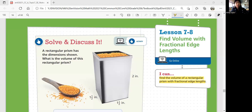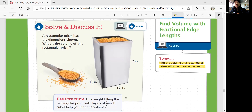Let's start with solve and discuss it. A rectangular prism has the dimensions shown. What is the volume of this rectangular prism? This is a rectangular prism because the bases have a rectangular shape, and we have four faces on each side. The height is two inches, and the base has one and a half inches per side, so it's a square. How do you figure out the volume? It's not surface area — how do you find the volume?